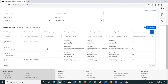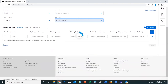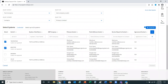For this example, I'm going to plan to change my primary contact for this test company, test company Austin. So let me go ahead and select two systems to move forward with. I'll select the first two systems and proceed.